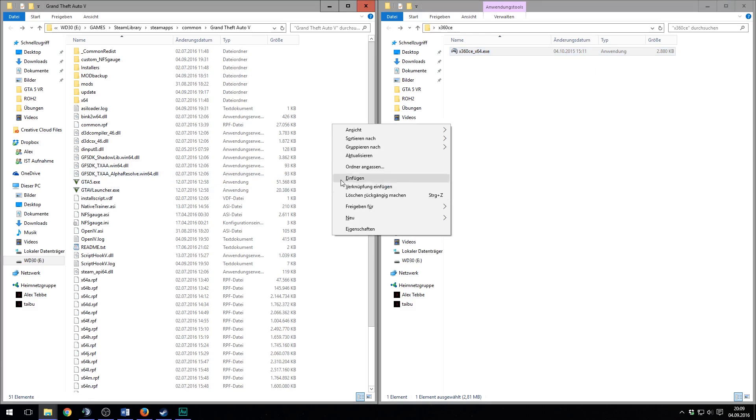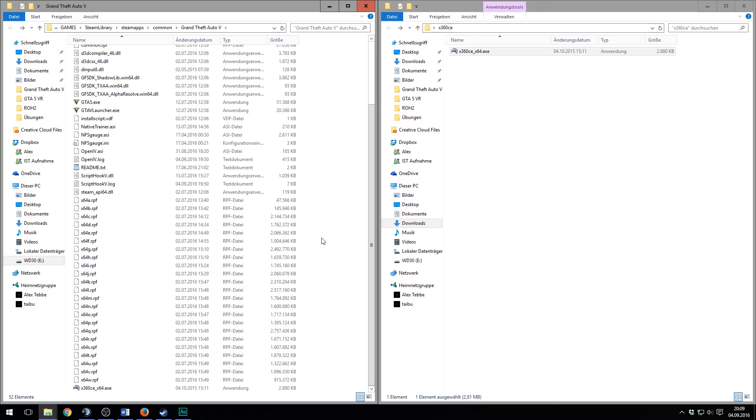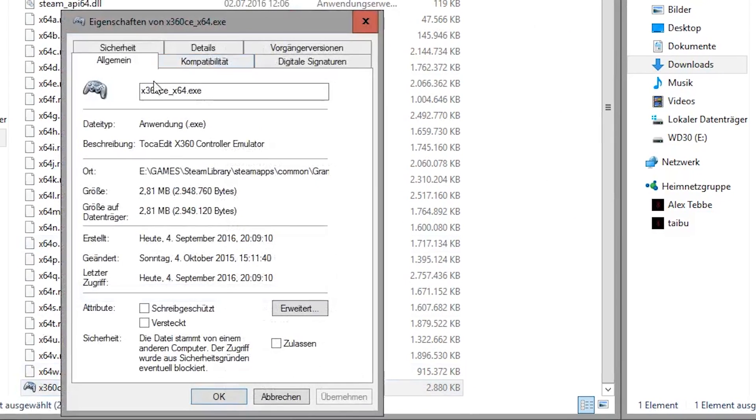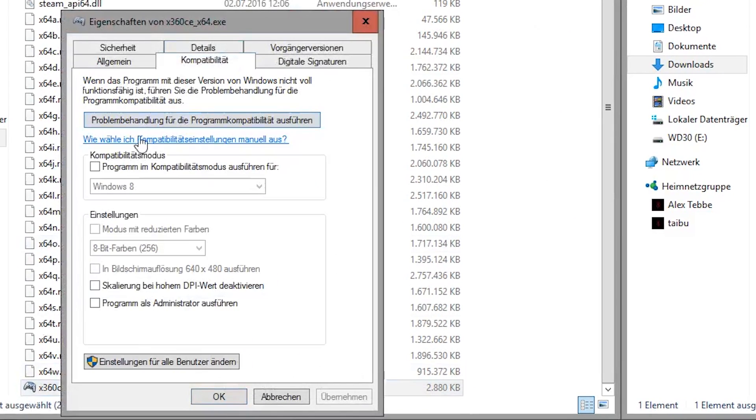To install x360 CE, just copy the program in your GTA main folder. Make sure you start it as admin.